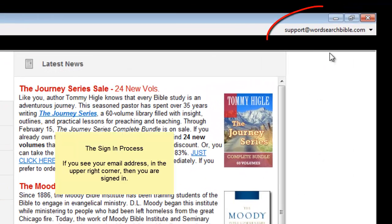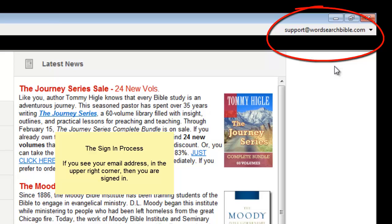When you see your email address up here in the upper right corner, then you are signed in.